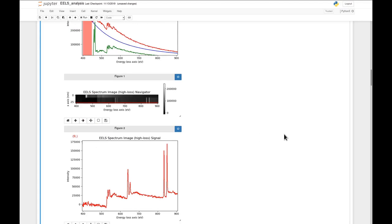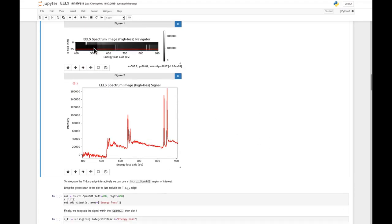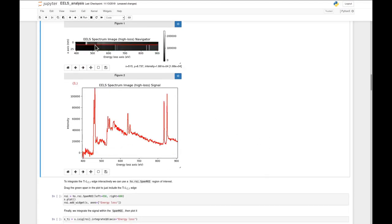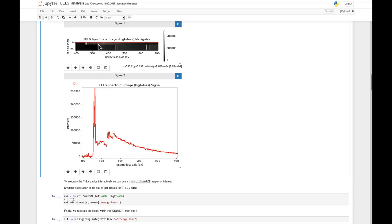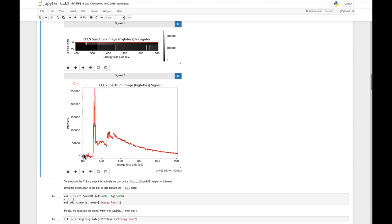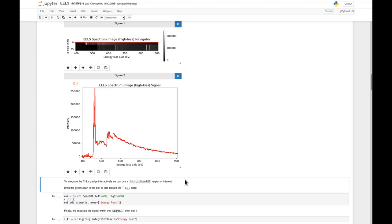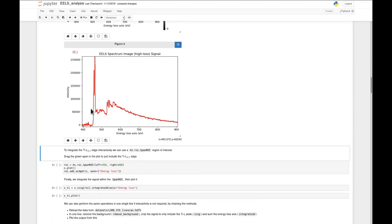We get the results after some processing - this looks pretty okay, with the region in front of the titanium being nice and flat, which makes it a lot easier to quantify the intensity of titanium. With the background removed, we use HyperSpy's Region of Interest functionality to select just the region containing the titanium peak.